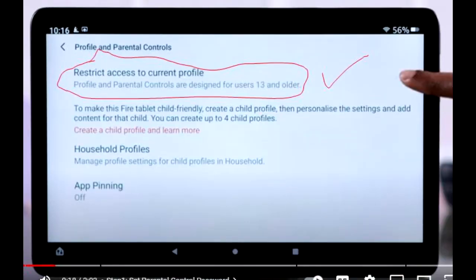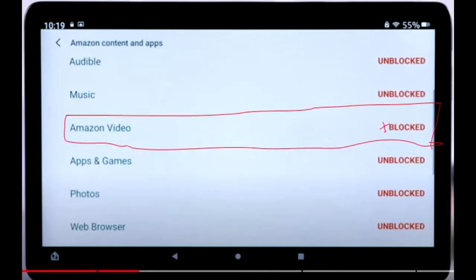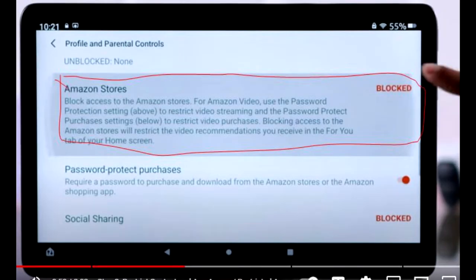Step 3: Configure Amazon Content and Applications. Select Amazon Content and Applications from the available options. Step 4: Block Applications. Under Amazon Content and Applications, choose Applications and Games. Toggle the setting for YouTube from unblocked to blocked.